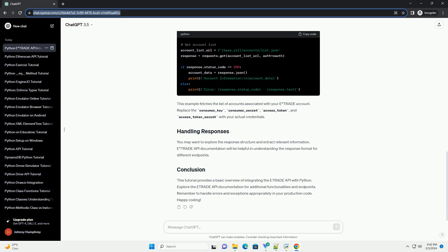This tutorial provides a basic overview of integrating the E-Trade API with Python. Explore the E-Trade API documentation for additional functionalities and endpoints. Remember to handle errors and exceptions appropriately in your production code.